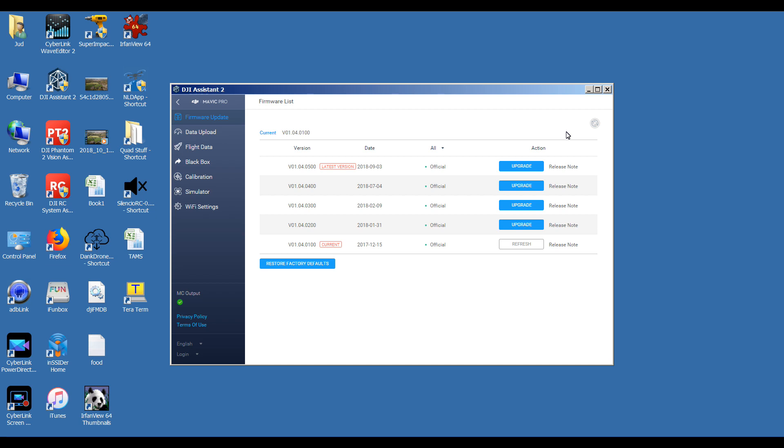So now we're at 01.04.0100, we now need to step down to 01.03.0700, the much sought-after firmware. First thing I'm going to do is just turn the quad off, I'm going to get set up, and I'm going to show you how I get to 0700.